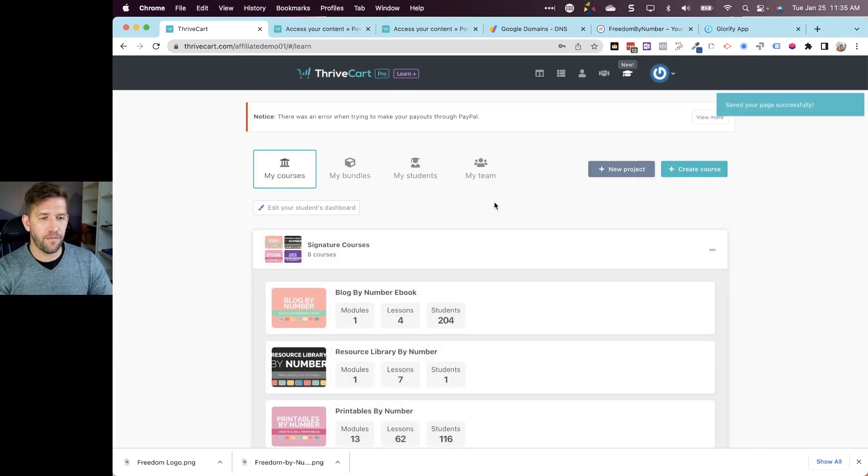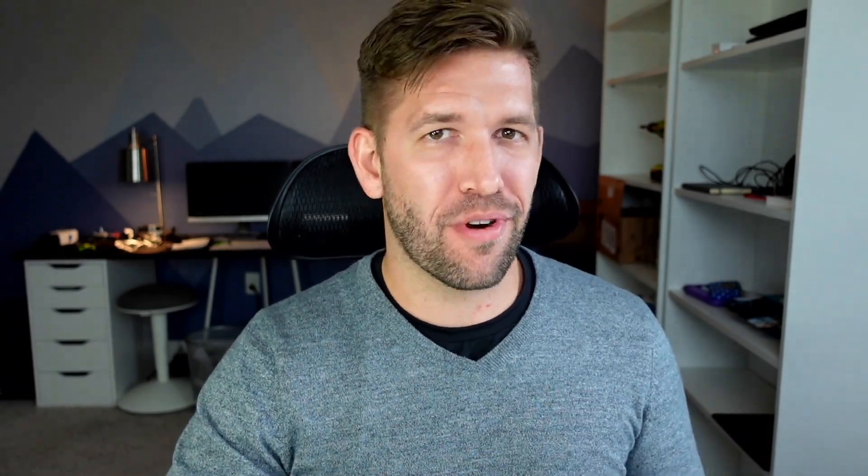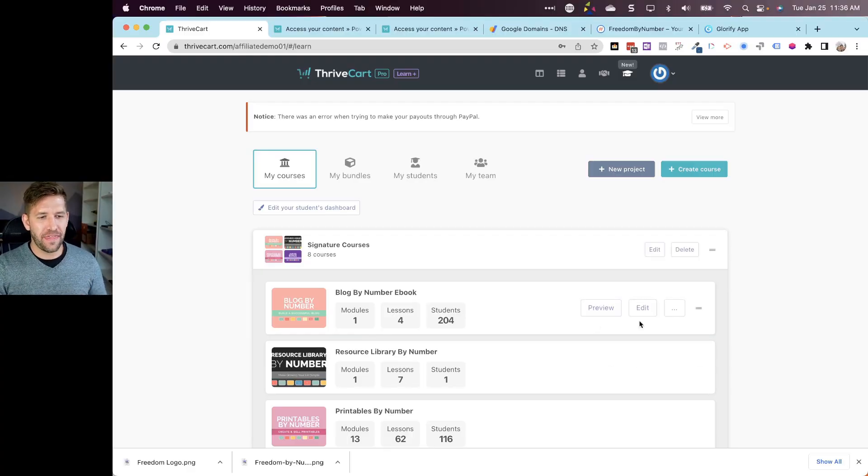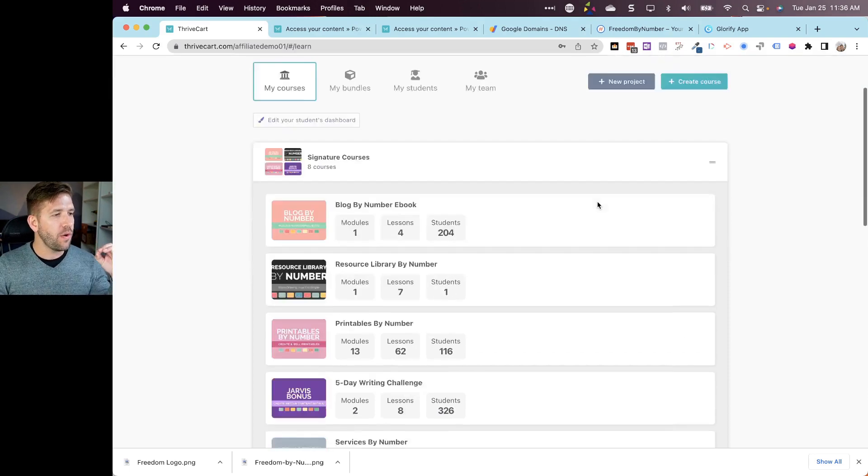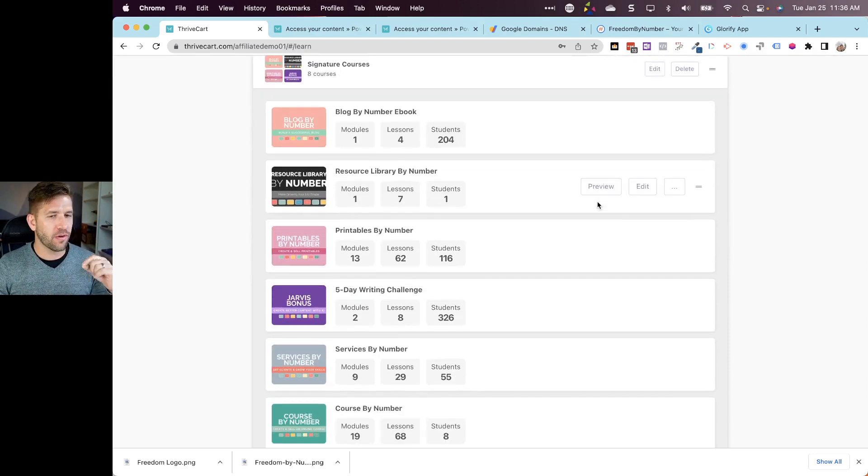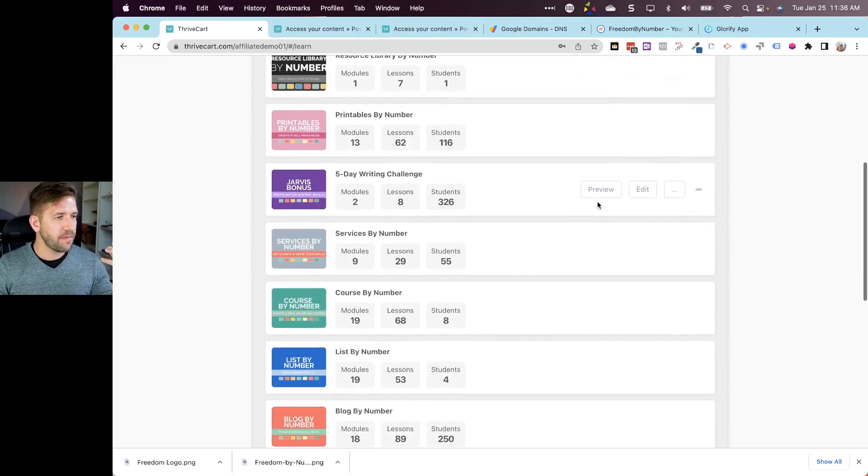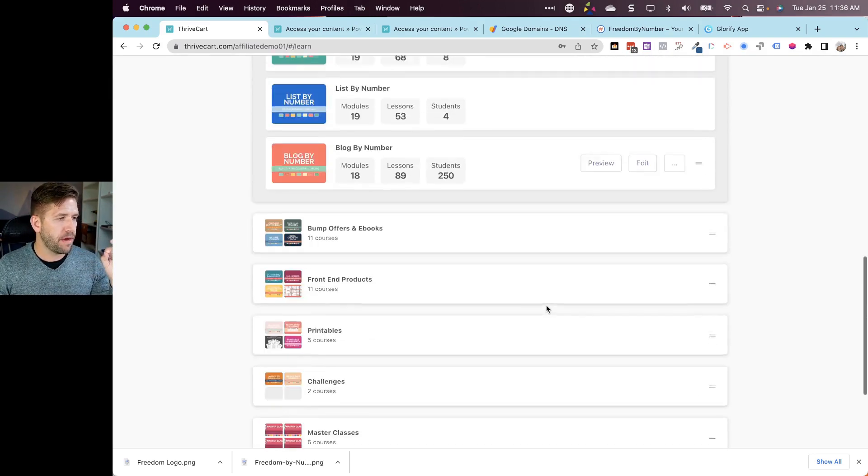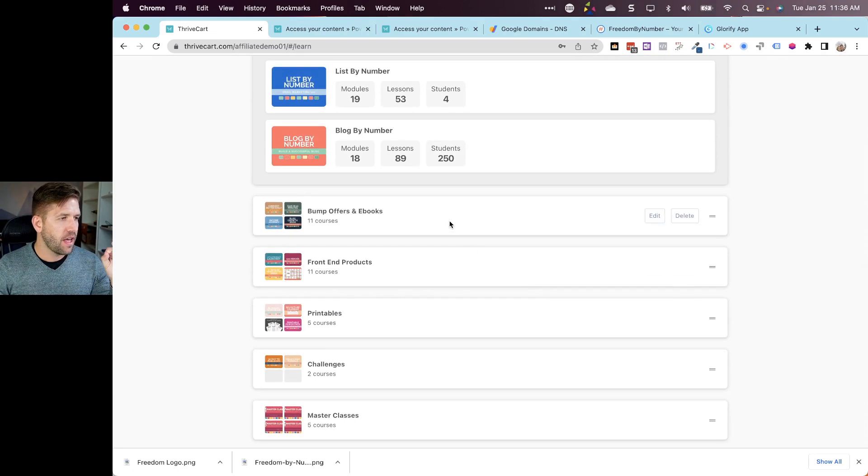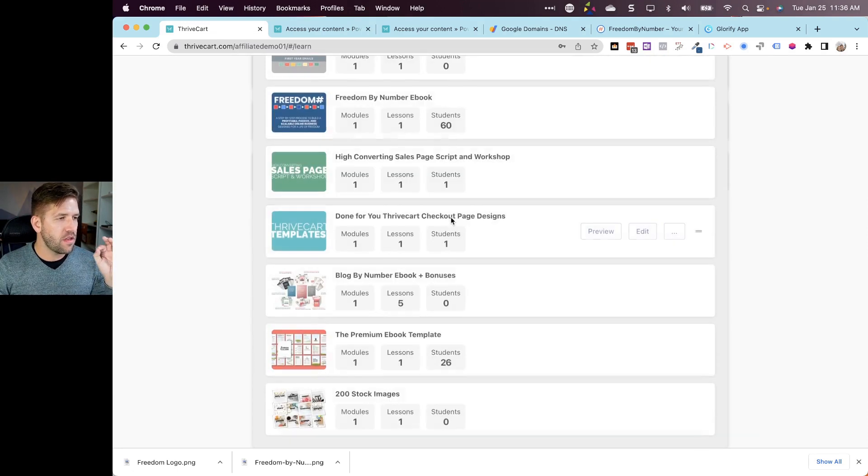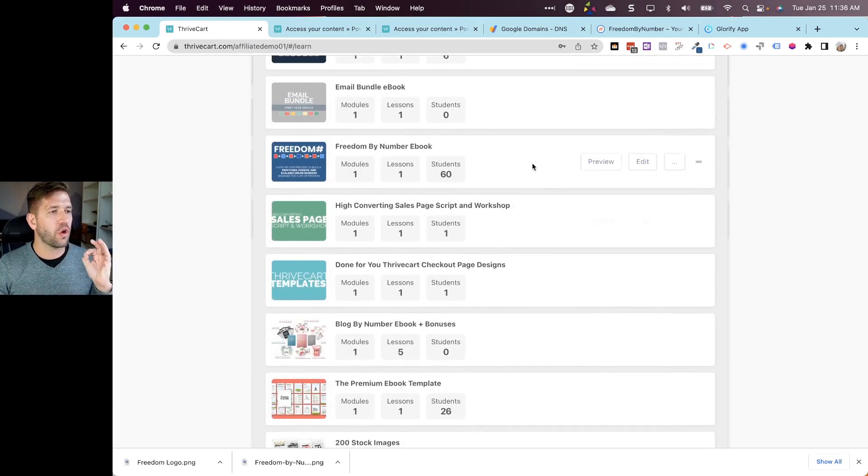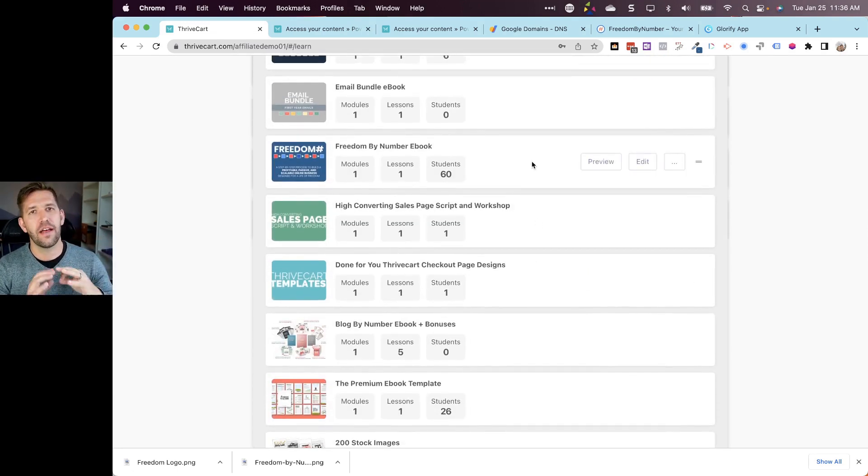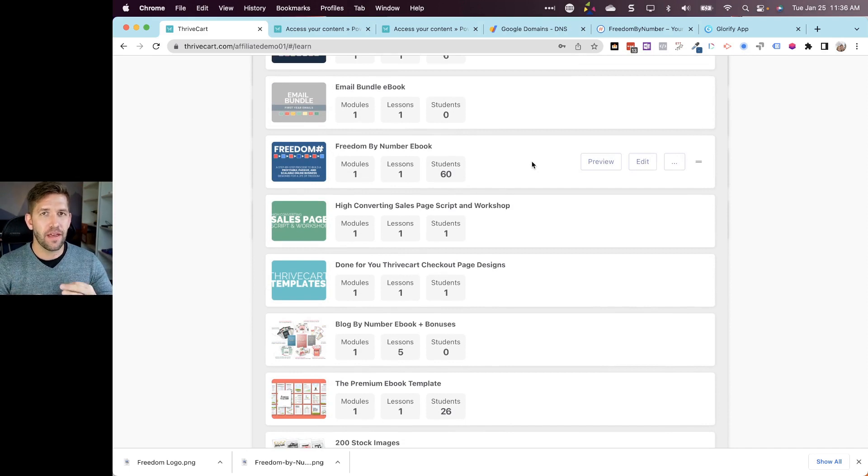All right, so the next one is another big help for ThriveCart because the login page up until this point has been very ho-hum. It's been very generic looking, has not really screamed on brand or professional, and that is now fixed. When you go into every course, this is something that's rather interesting - you can customize every single course's login page individually.